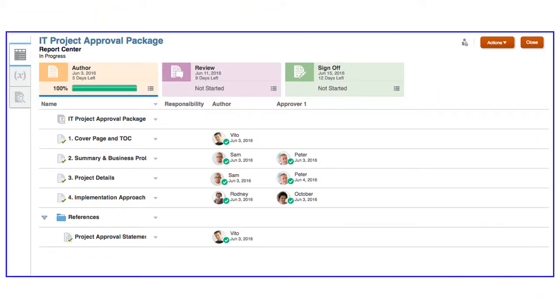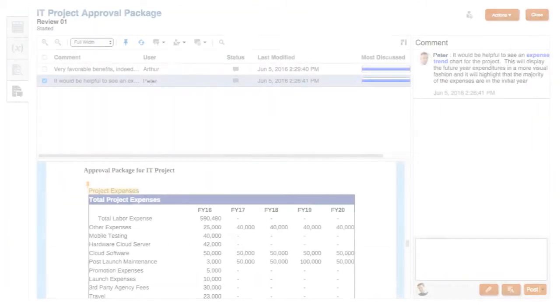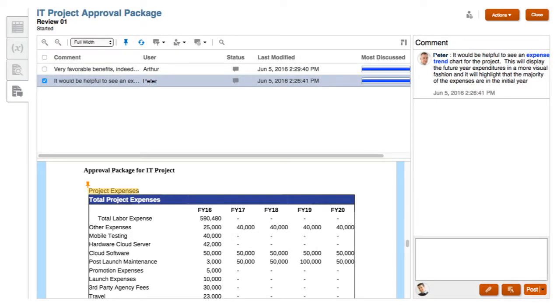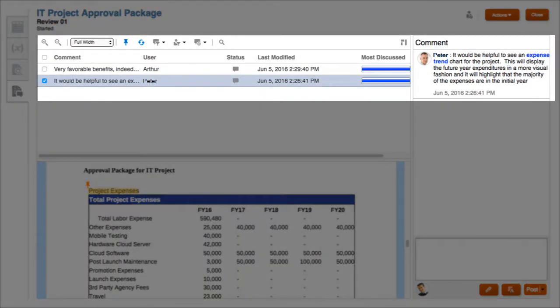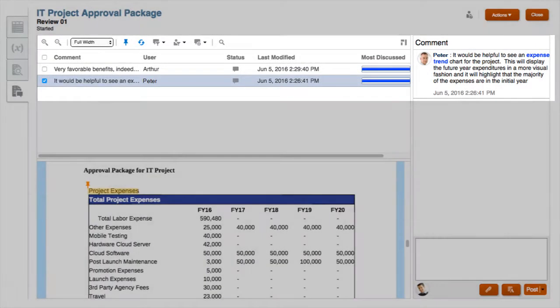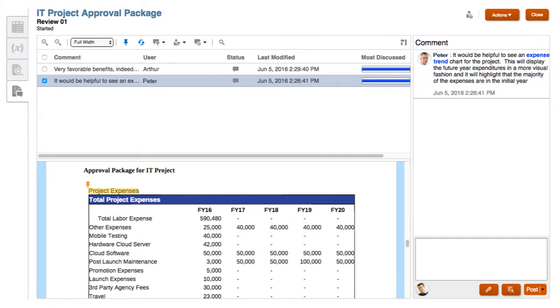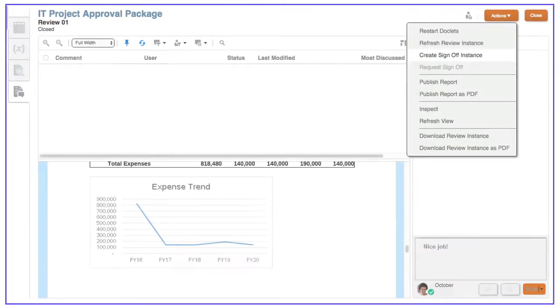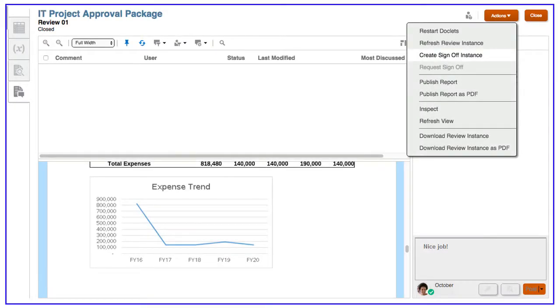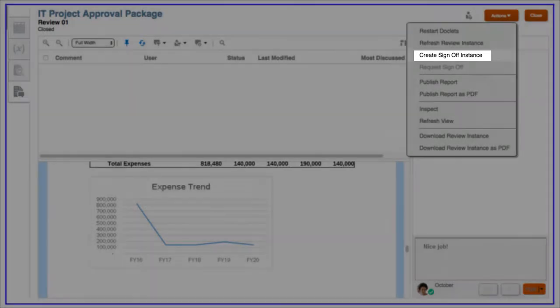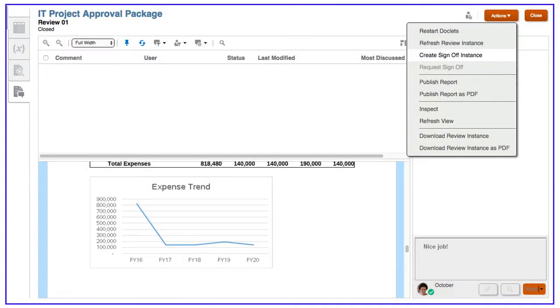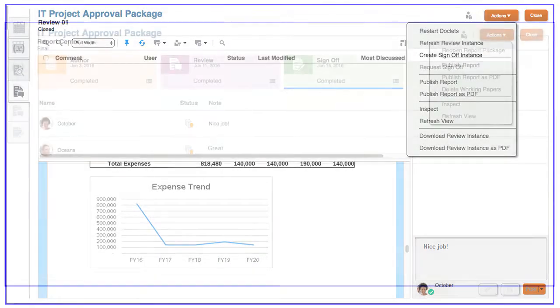Once the author phase is complete, the doclets are checked in, and the review phase begins, where reviewers can collaborate and comment on individual doclets or the report package in total. When all comments have been made and reviewed, the sign-off phase begins to gather final approval from key stakeholders.